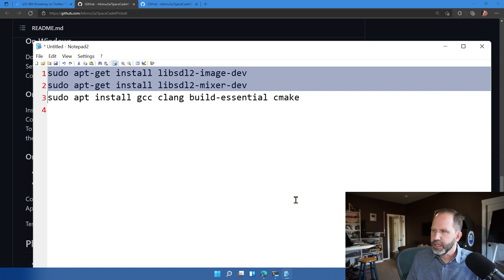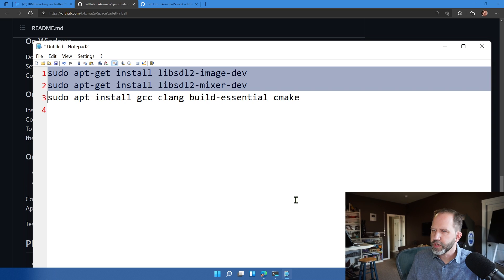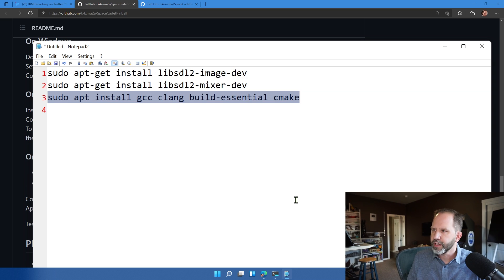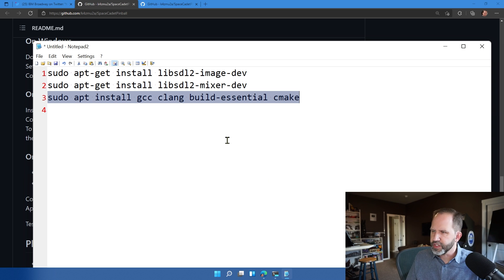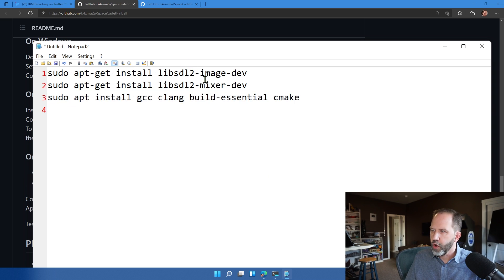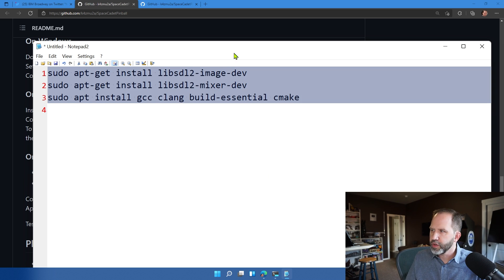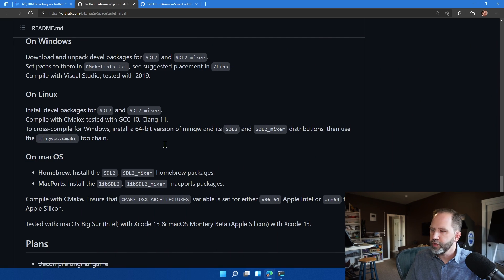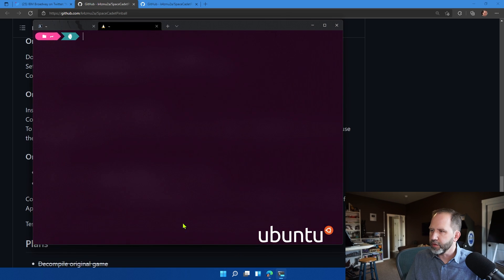Get the SDL2 stuff, both Mixer and Image, and then get GCC, Clang, Build Essentials, and CMake, and all that kind of stuff. All you have to do is run those inside of your Ubuntu instance. So I'll do that.